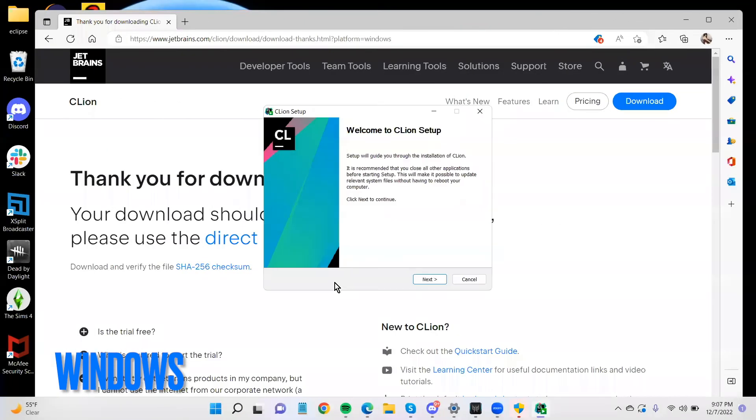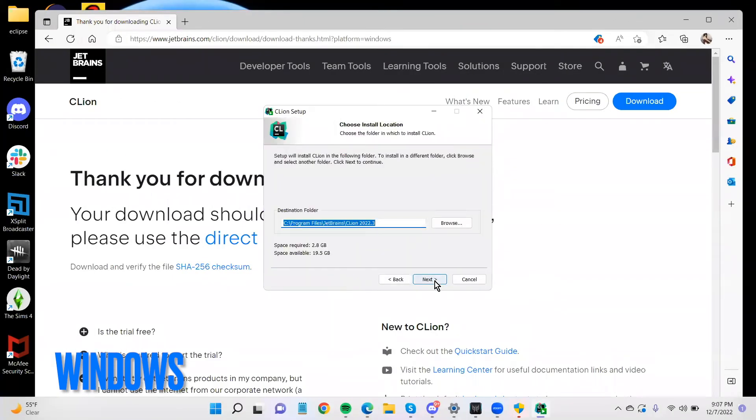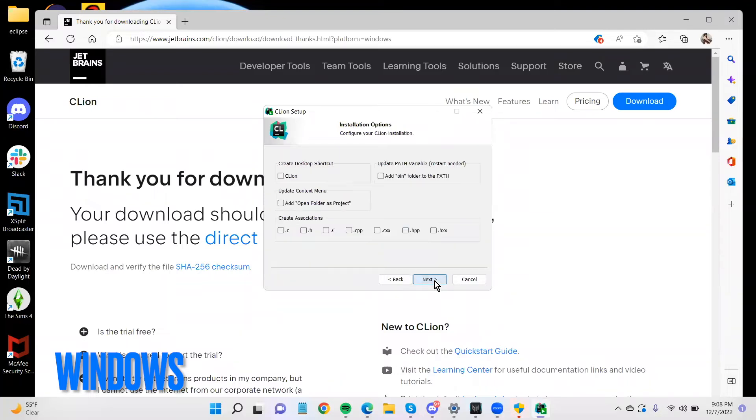Allow it to make changes. And we're just going to go through this setup. Choose an appropriate place. Well, I will go ahead and create a desktop shortcuts.